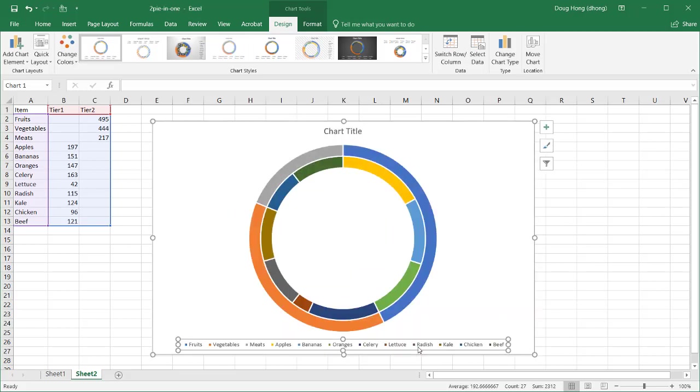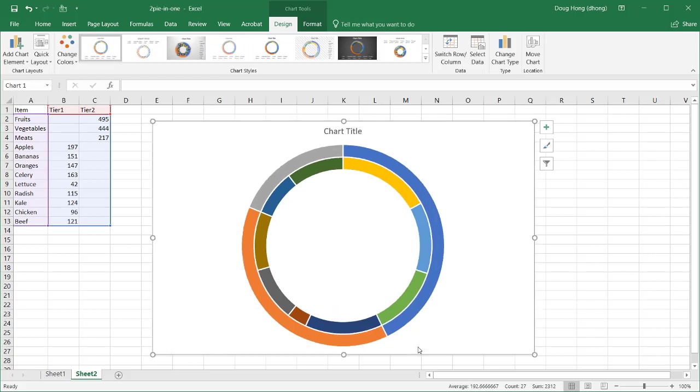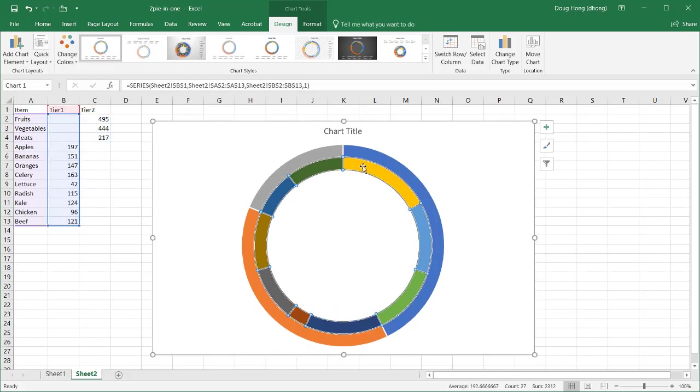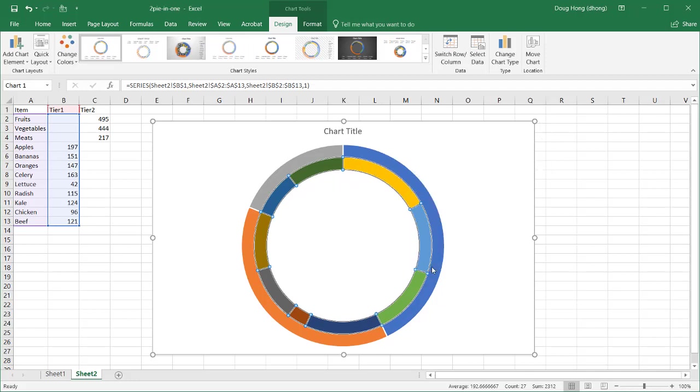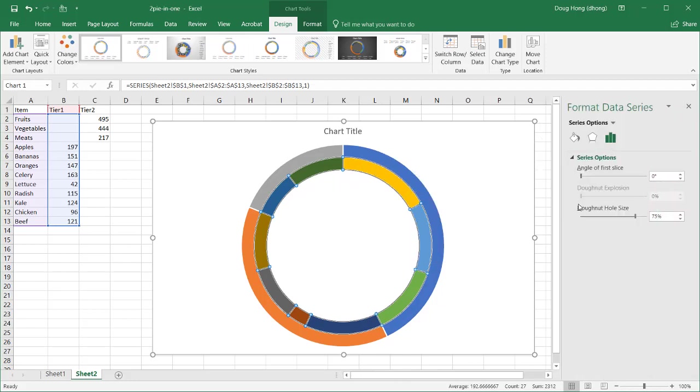Let's get rid of this legend. We don't need that. Select that, delete. And select one of the donut chart slices. It'll select everything. Right-click, format data series, and for the donut hole size, we want to make that smaller. We don't want to have that 75. We'll just turn that to zero.